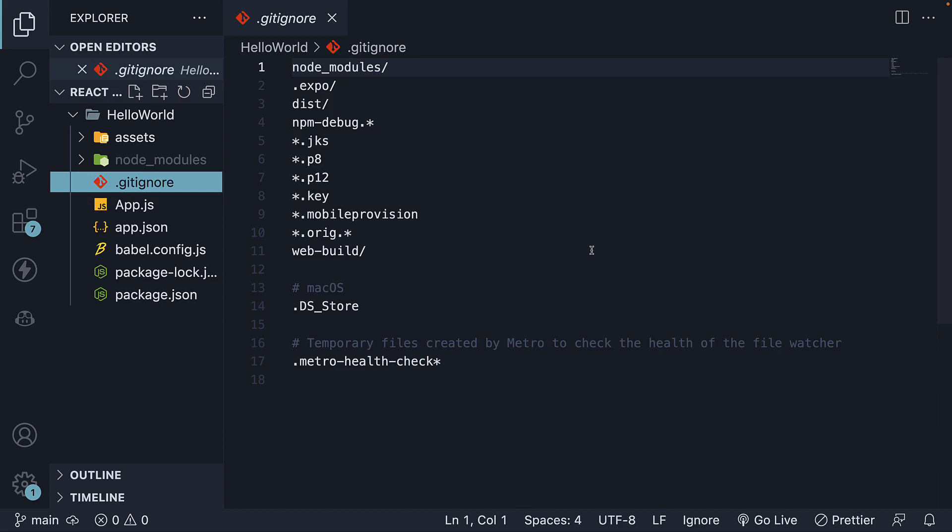Next, we have the git-ignore file. This file allows you to specify the files and folders that shouldn't be tracked by the version control system.